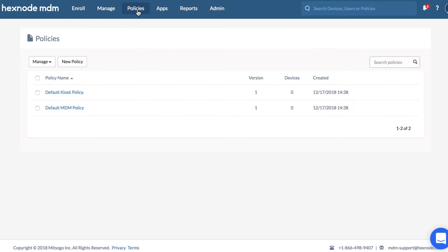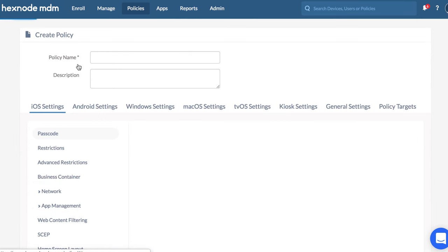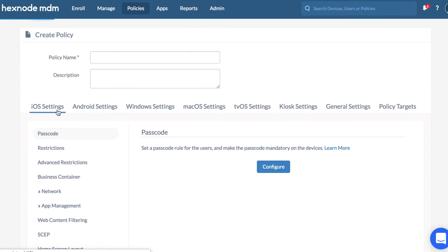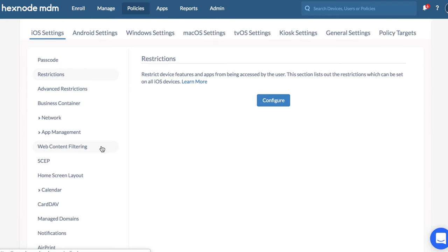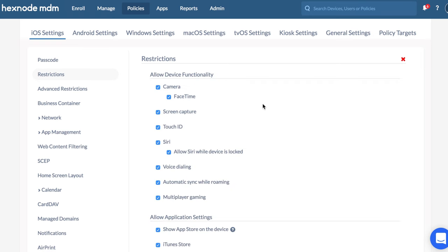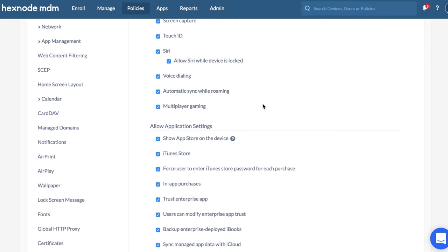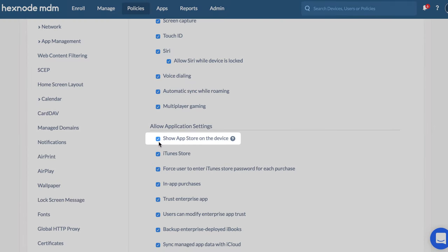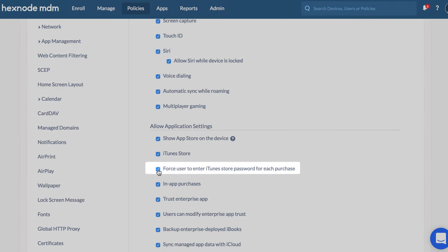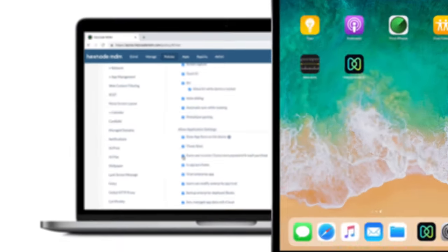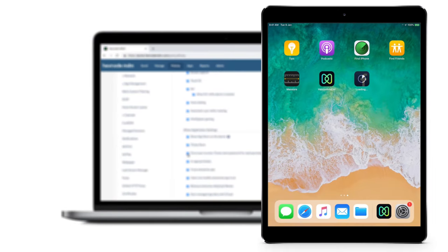In specific scenarios, the device will ask permission to install apps or may ask you to enter your iTunes password before installing. This is not exactly silent app installation. This happens due to certain features enabled or disabled under iOS restrictions, such as Show App Store on the device, iTunes Store, or Force user to enter iTunes Store password for each purchase. Now, let's see what happens in the device.